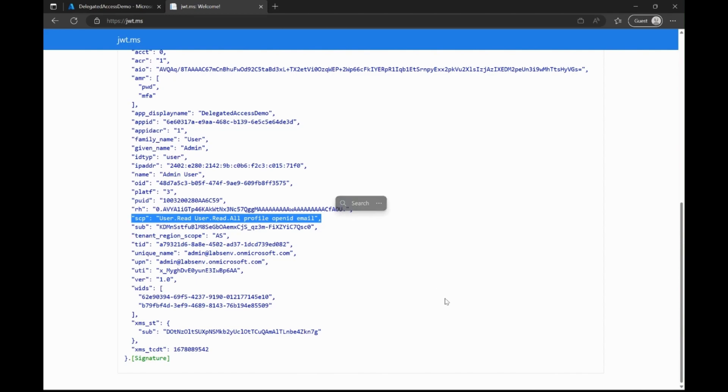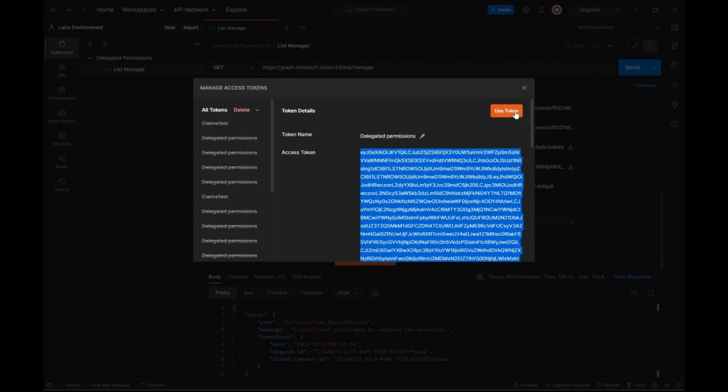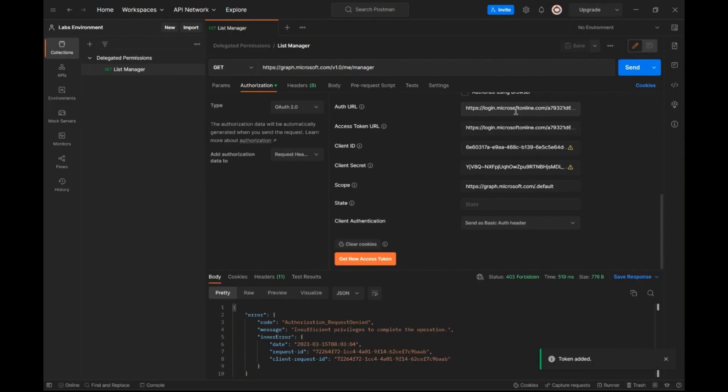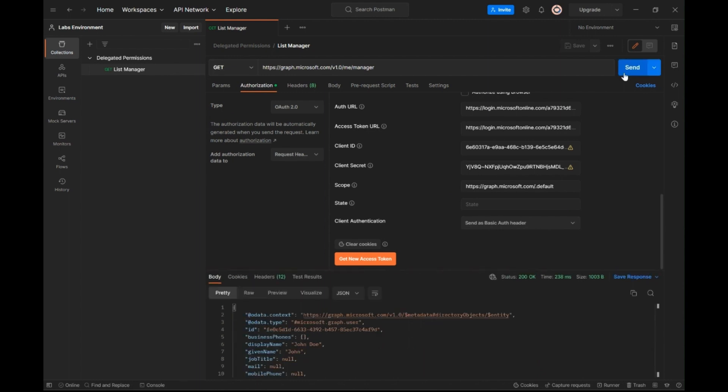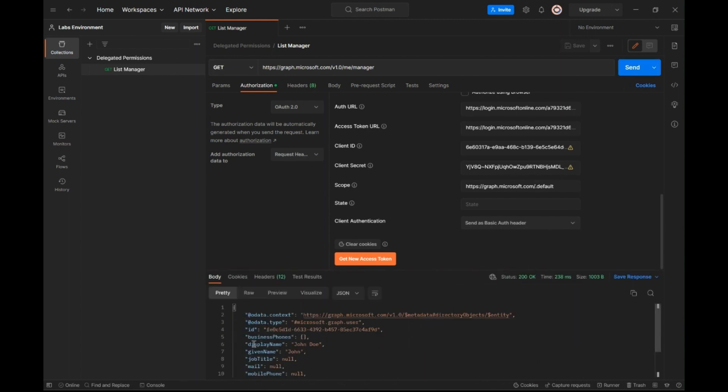Now, if we make the same MS Graph call in Postman, we get a 200 okay result along with the details of the manager for this user. This concludes the demo of using delegated permissions to invoke a graph API.